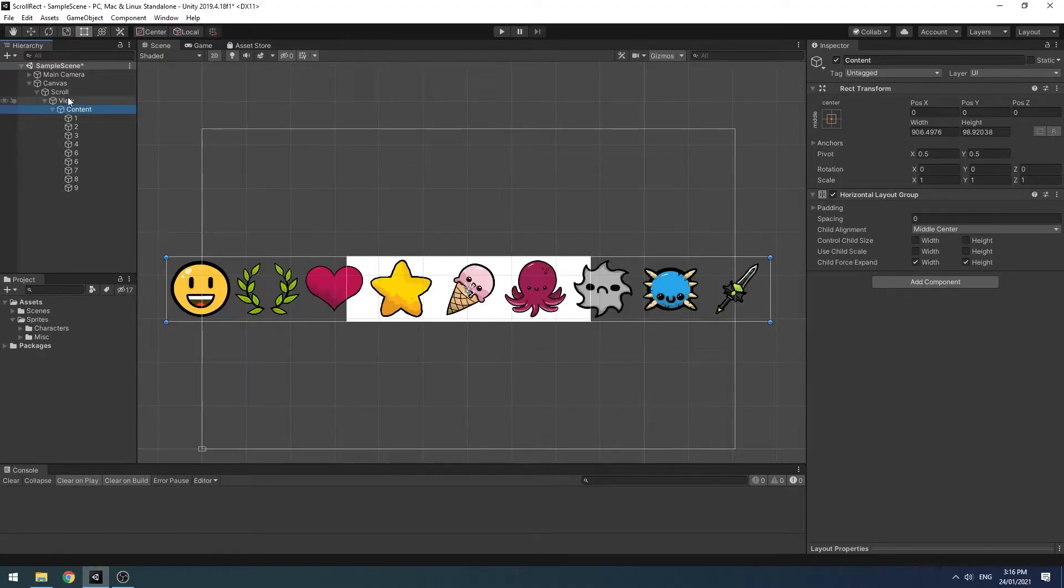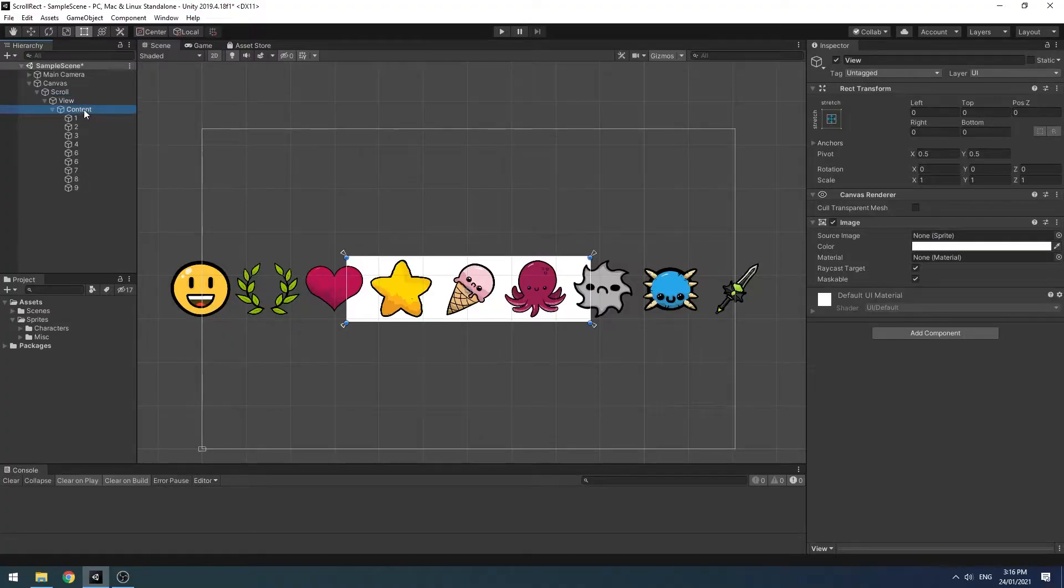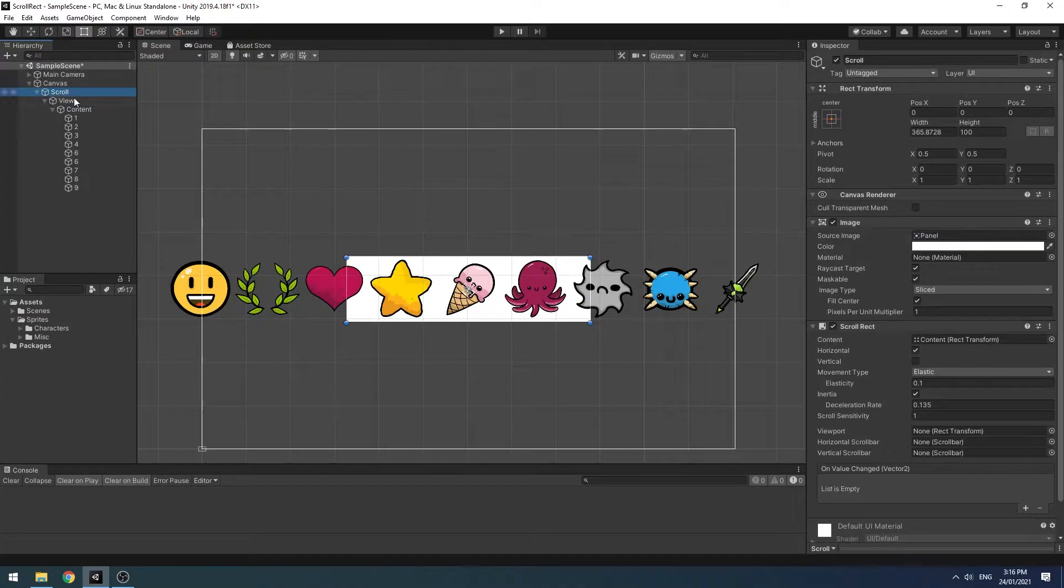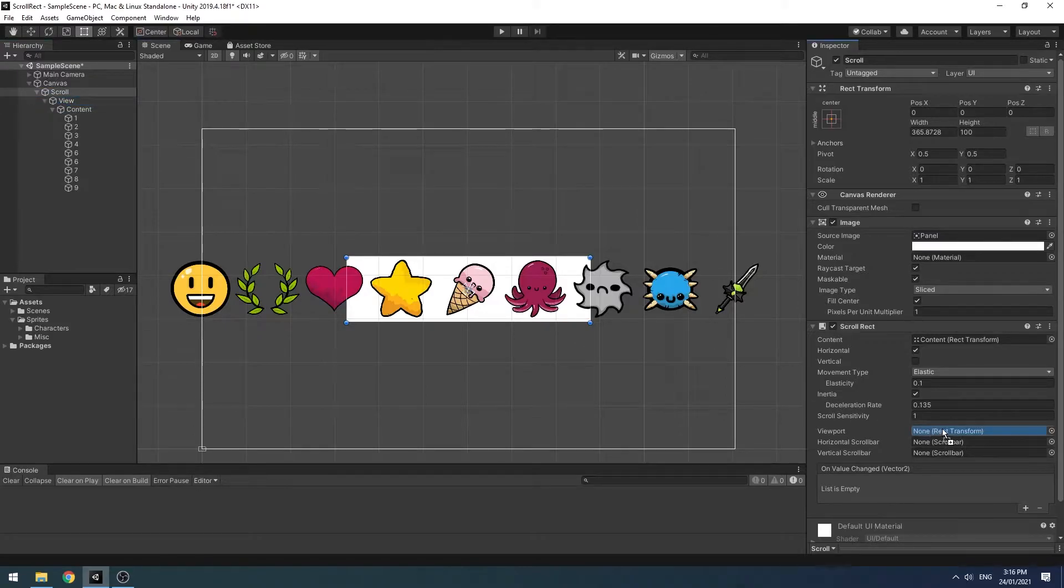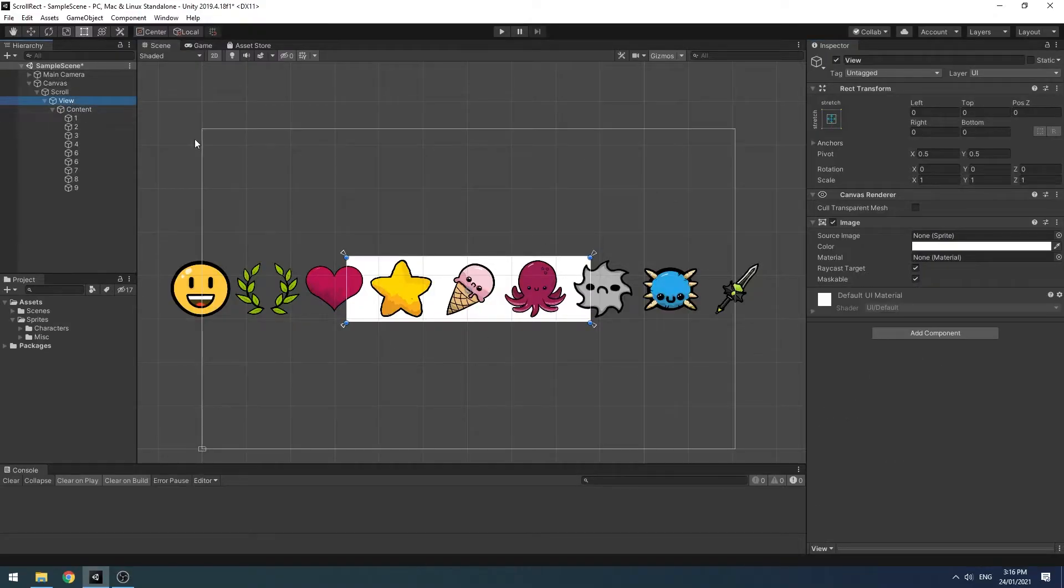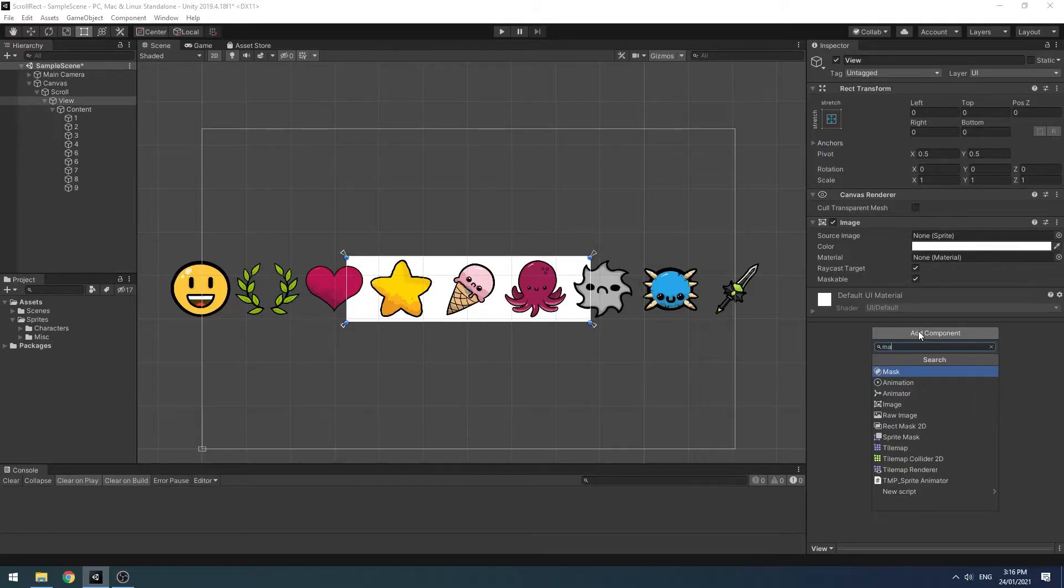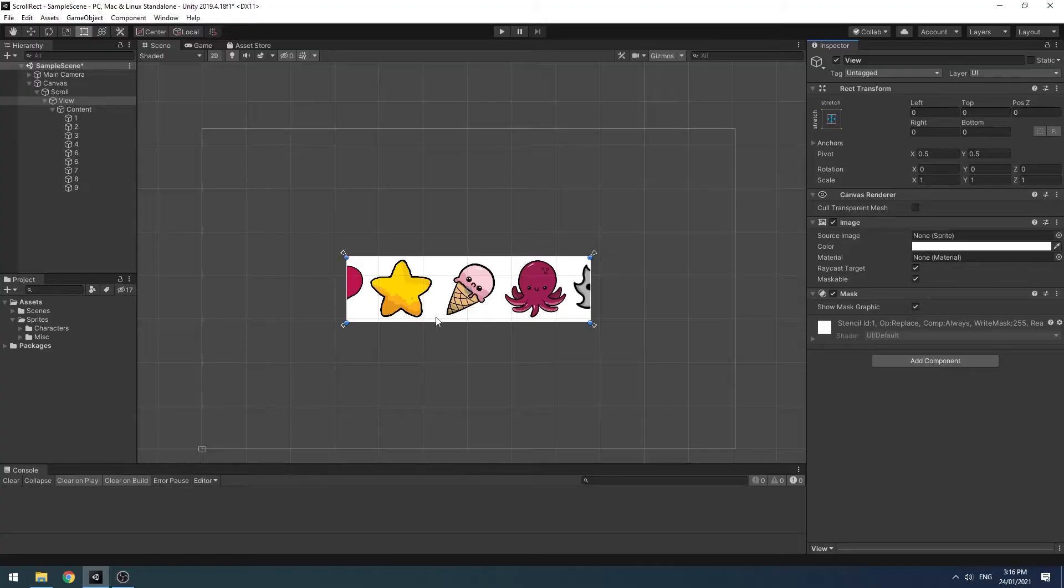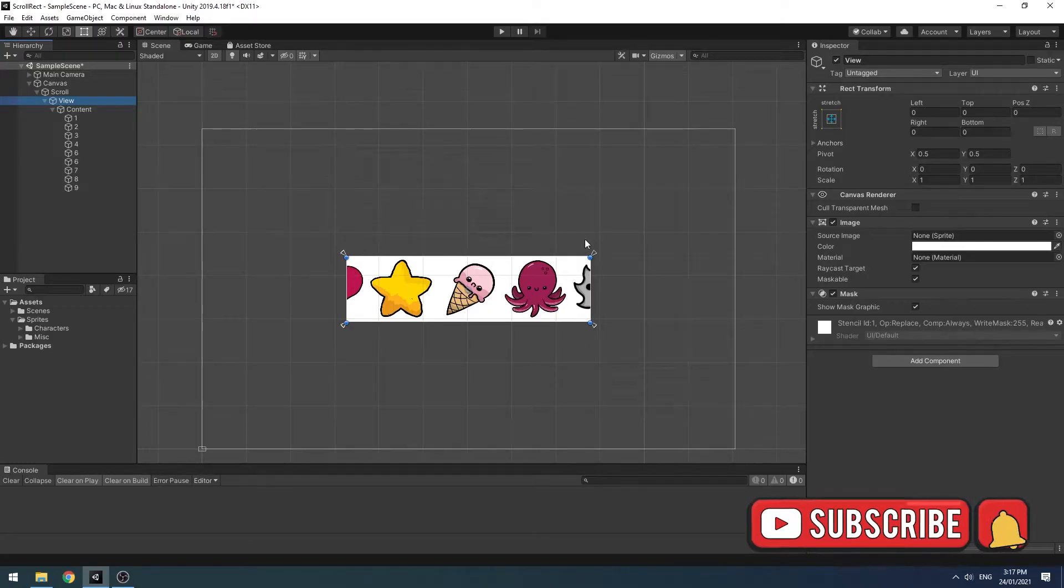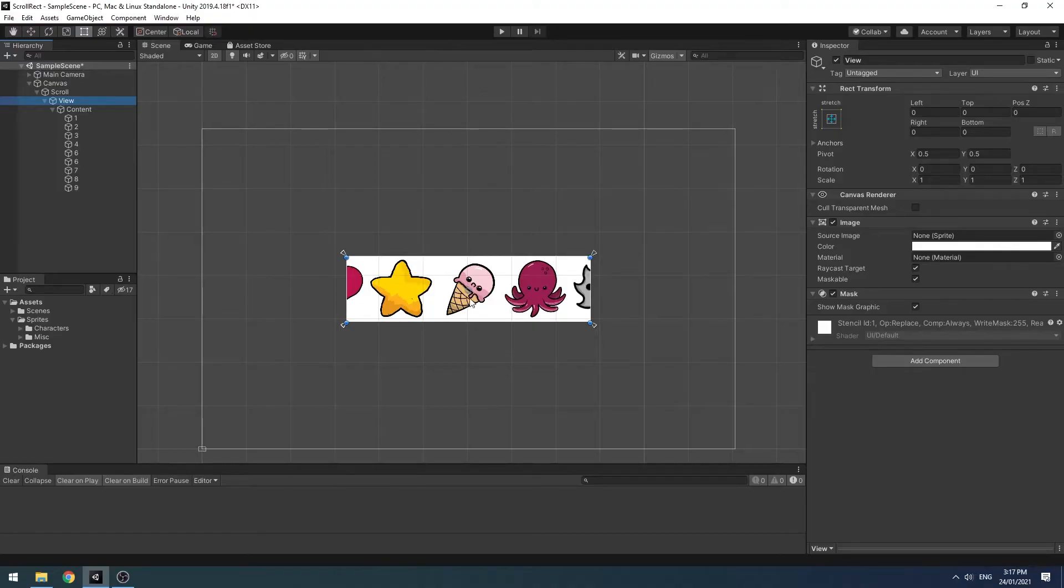So now we've got scroll, the view and the content. With the scroll clicked, grab your view and put it into the viewport there. Now nothing seems to have changed, but the magic happens when you go to view and you add a mask. Now what that will do is it will mask all the child image components to your view image right here. Now this has obviously blocked the panel below it. There's a few ways to fix this.